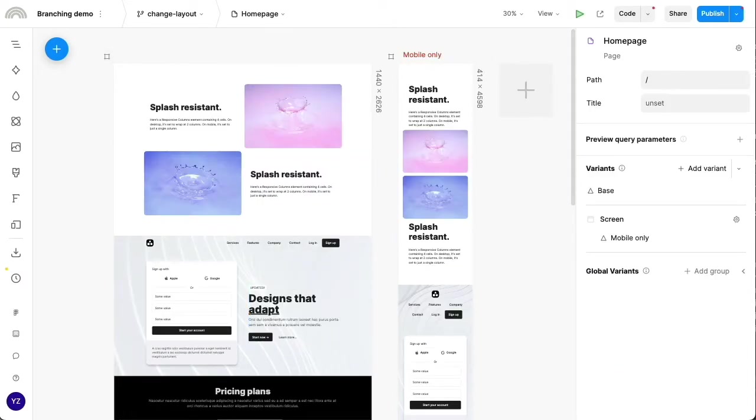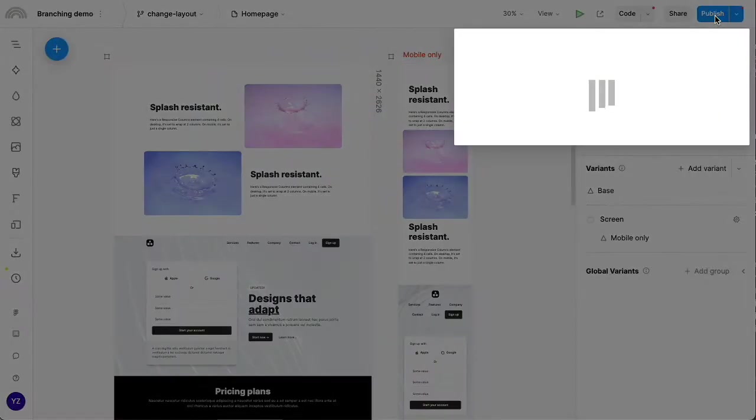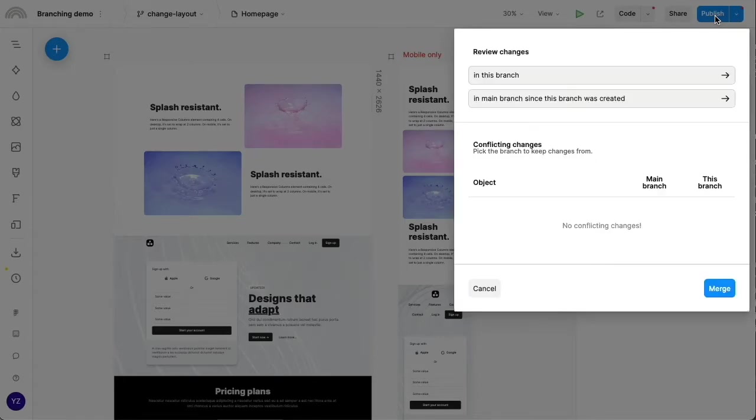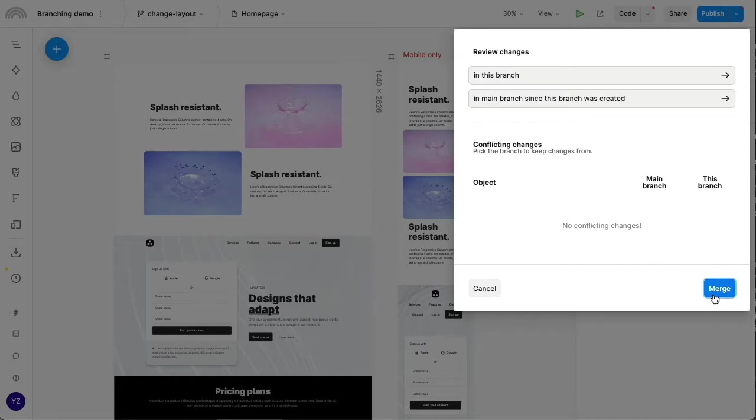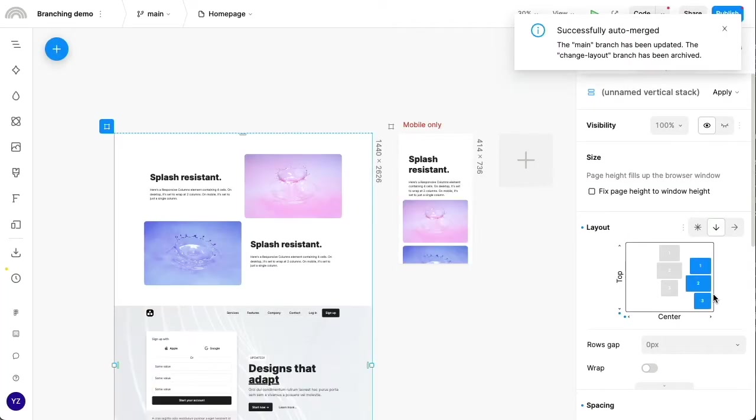So now I'm going to go ahead and hit publish on this branch. This lets me merge my changes back into the main branch. And we can see any conflicts that arise here. Most of the time you're not going to encounter conflicts. So let's go ahead and just press merge to see these land back in the main branch.